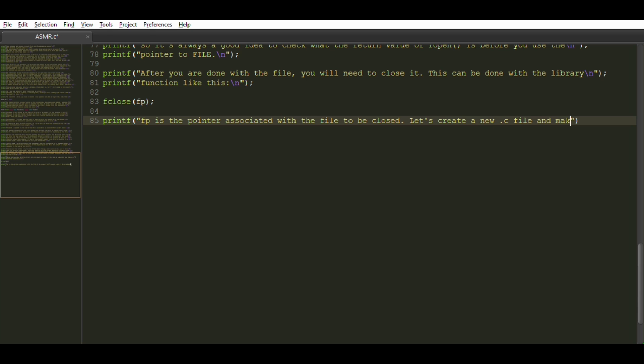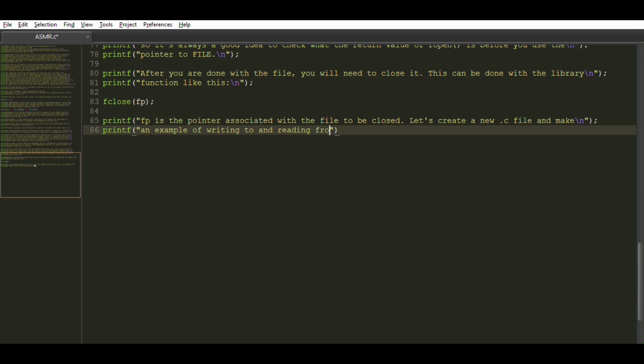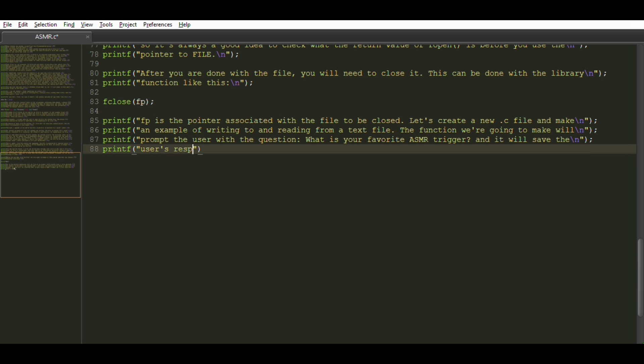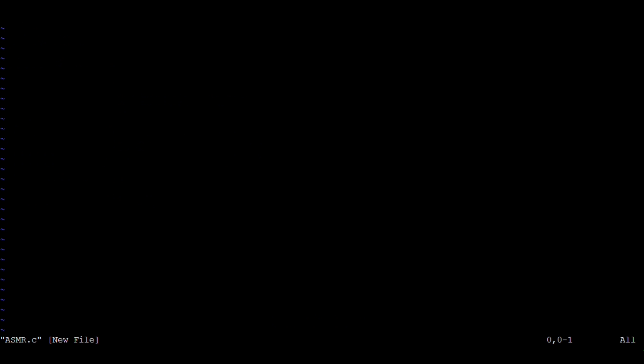Let's create a new .c file and make an example of writing to and reading from a text file. The function we're going to make will prompt the user with the question What is your favorite ASMR trigger? and it will save the user's response in a file called asmr.txt. We need to include the standard input header file to let us use our file handling functions, and every C program needs a main. That'll be the only function we need for this short program.